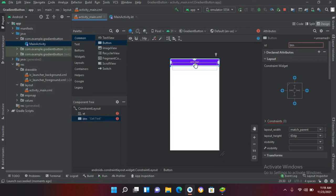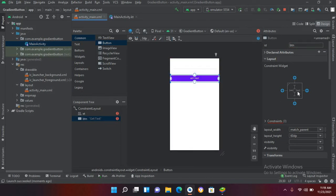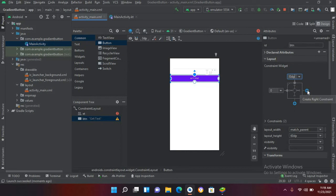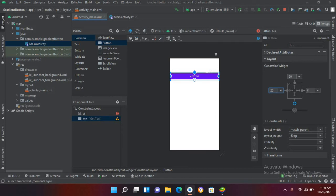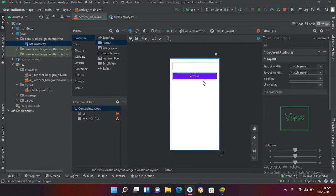Now I'll go to design and apply some constraints on this button. I'll drag the button down from the top and give it a margin of 20dp from the top, and 20dp from both sides. Now our EditText and Button are created.